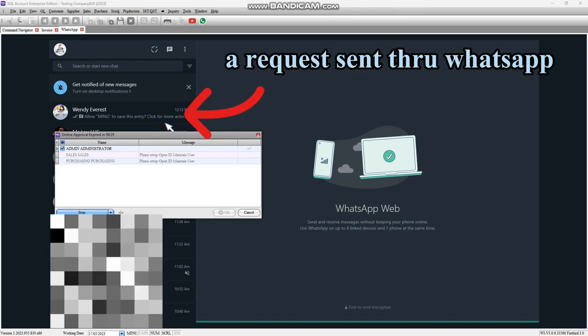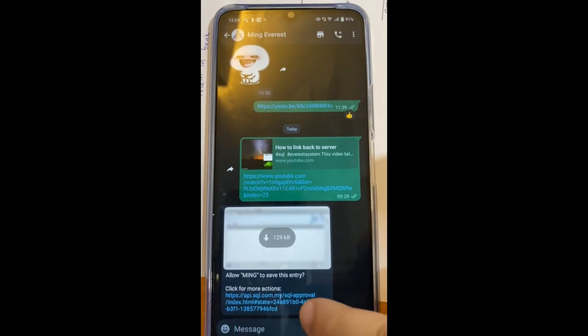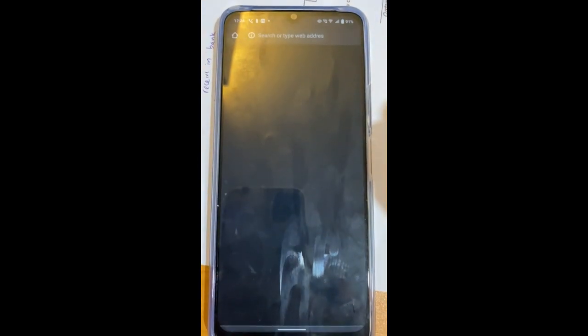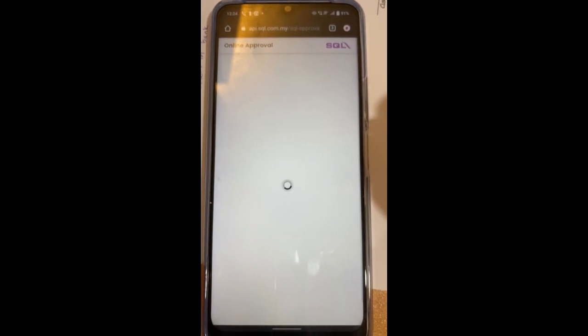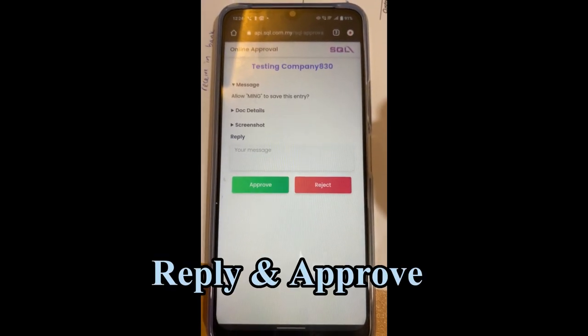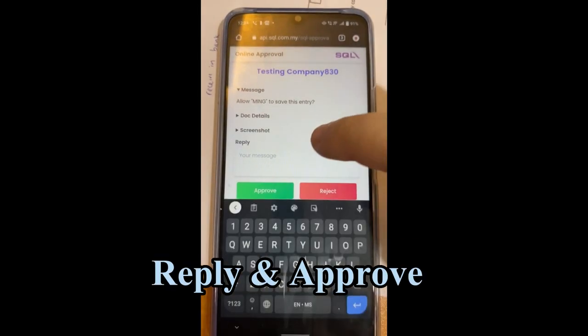Next, the approval person will receive a link through WhatsApp. Just click the link. You may reply to the message or just press Approve.